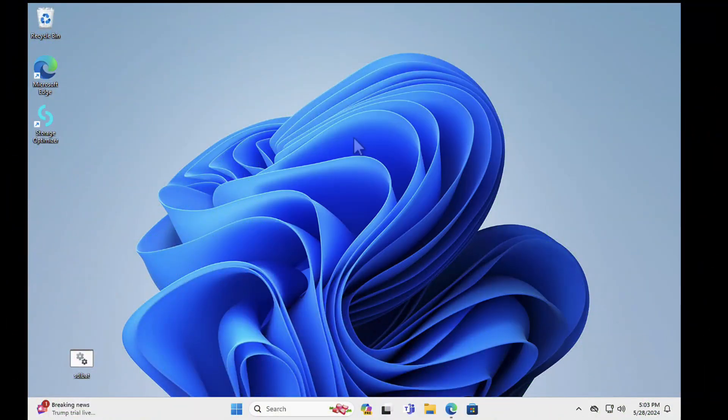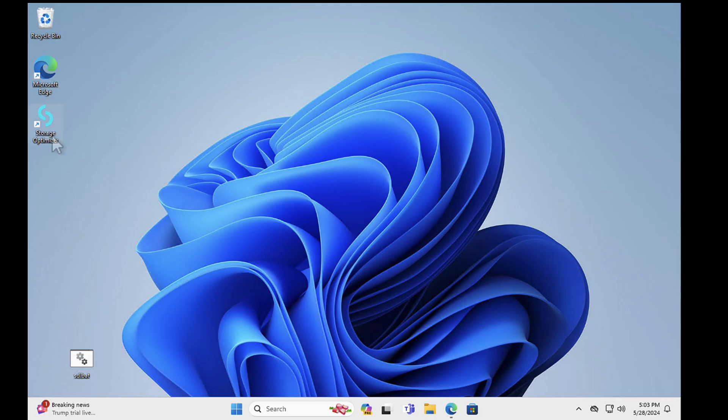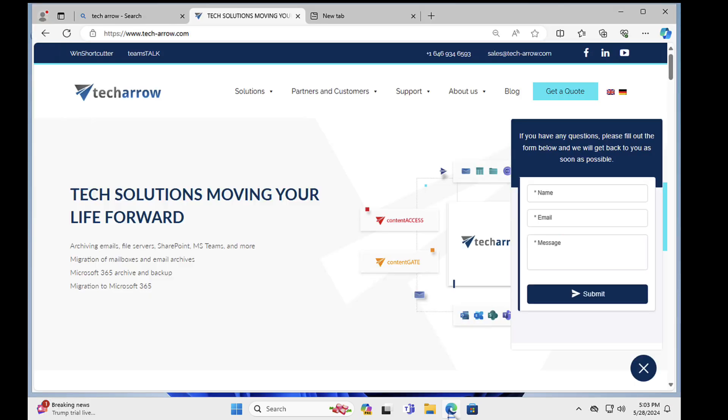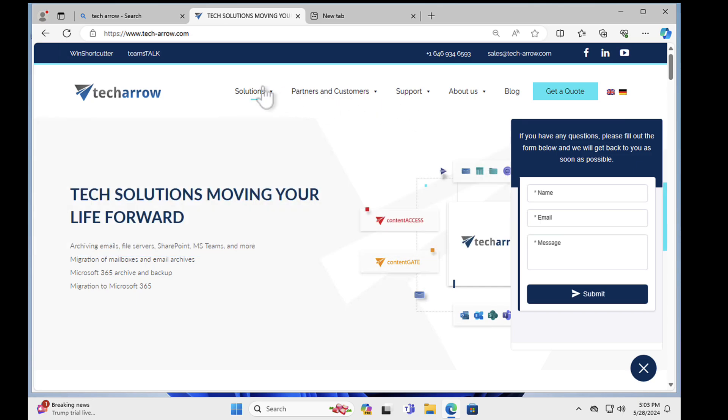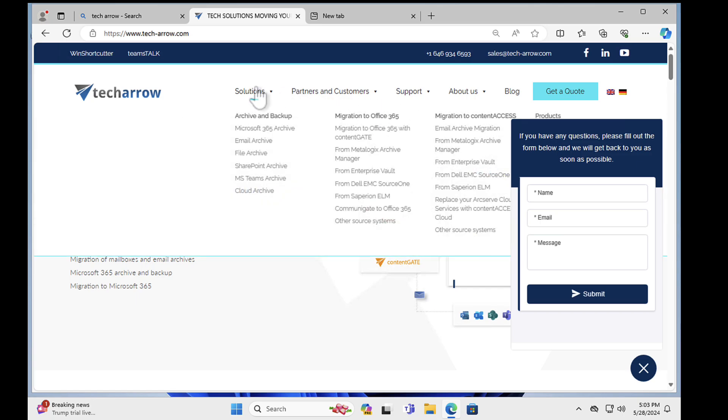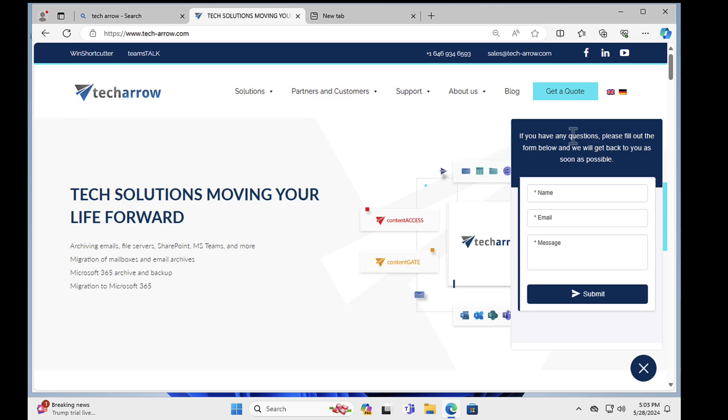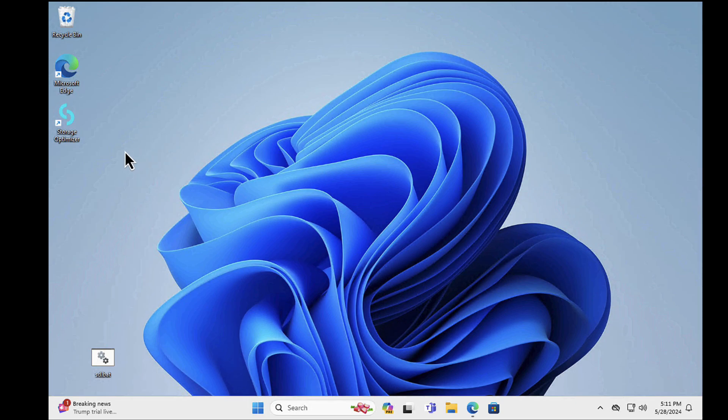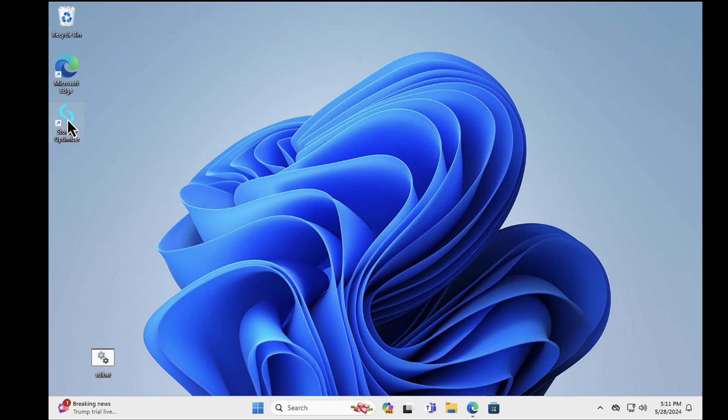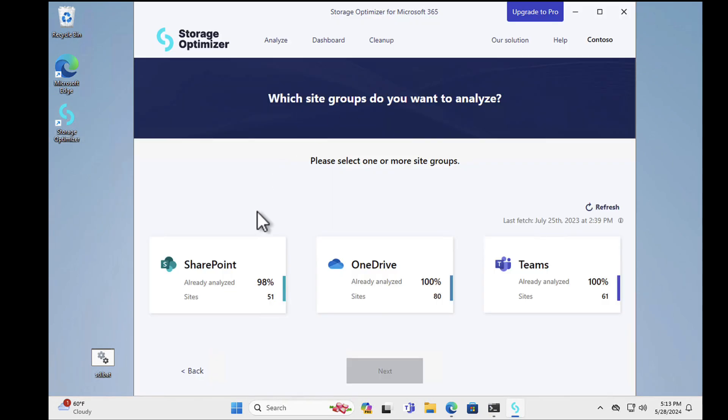Okay, so I'm kicking off my demo here in Windows 11 and just to save time I've gone ahead and downloaded Storage Optimizer from the TechArrow website. You can imagine it's a pretty simple process. If you just pop up to solutions, there is details about the various products there. Okay, so what I'll do is I'm just going to minimize that and to save time, as I said, I've already gone ahead and downloaded Storage Optimizer. So I'm just going to fire this up and let's take a look at it.